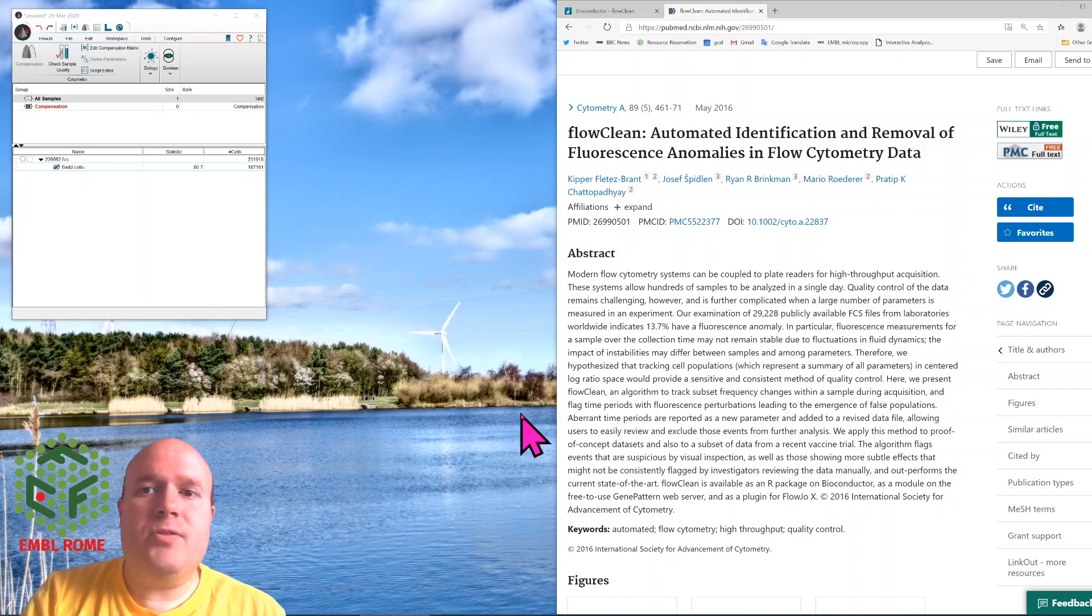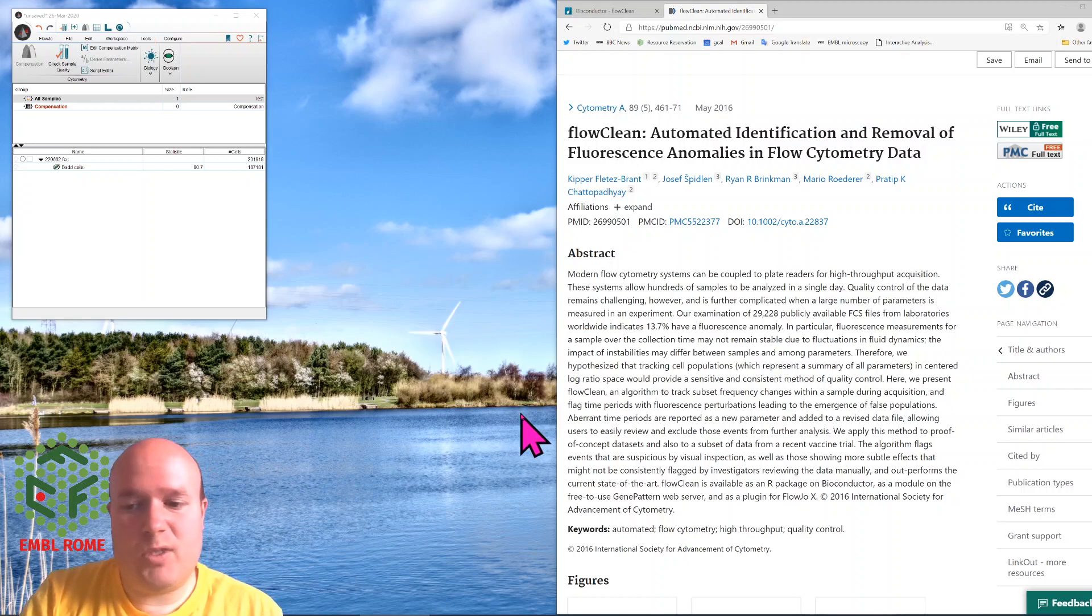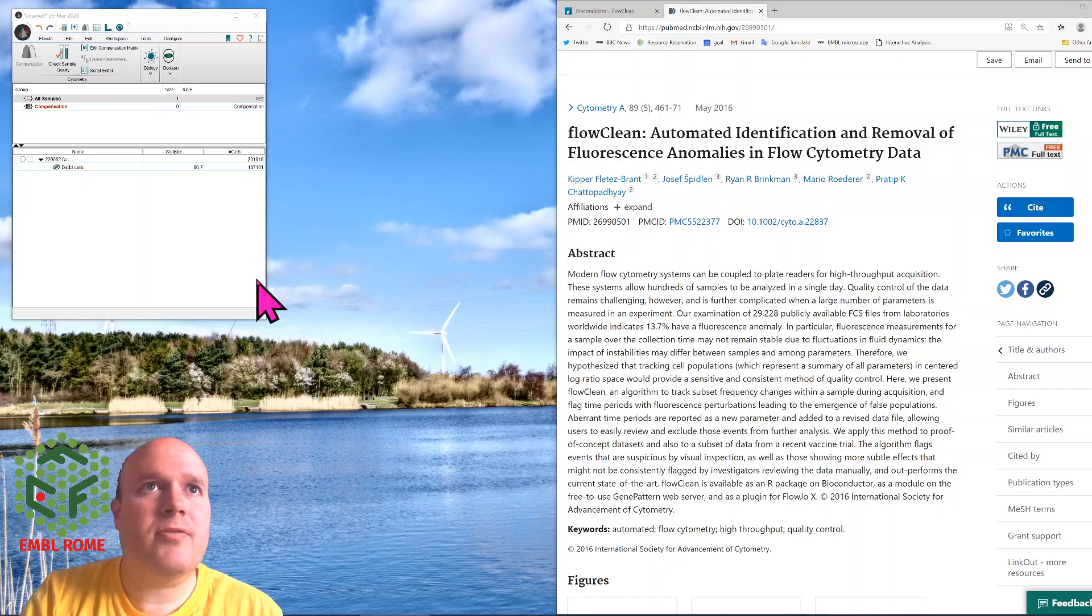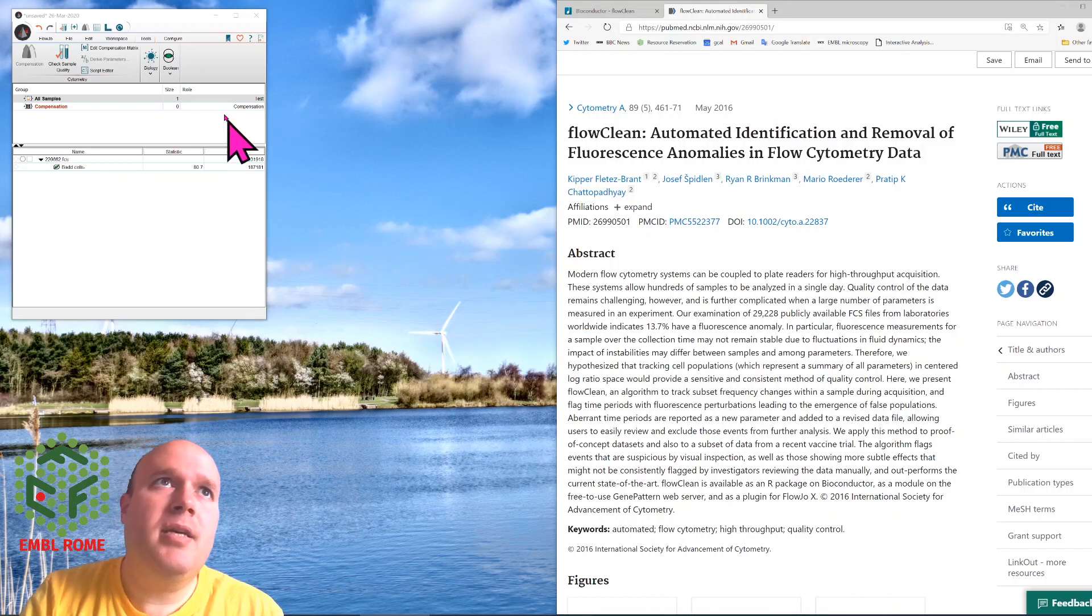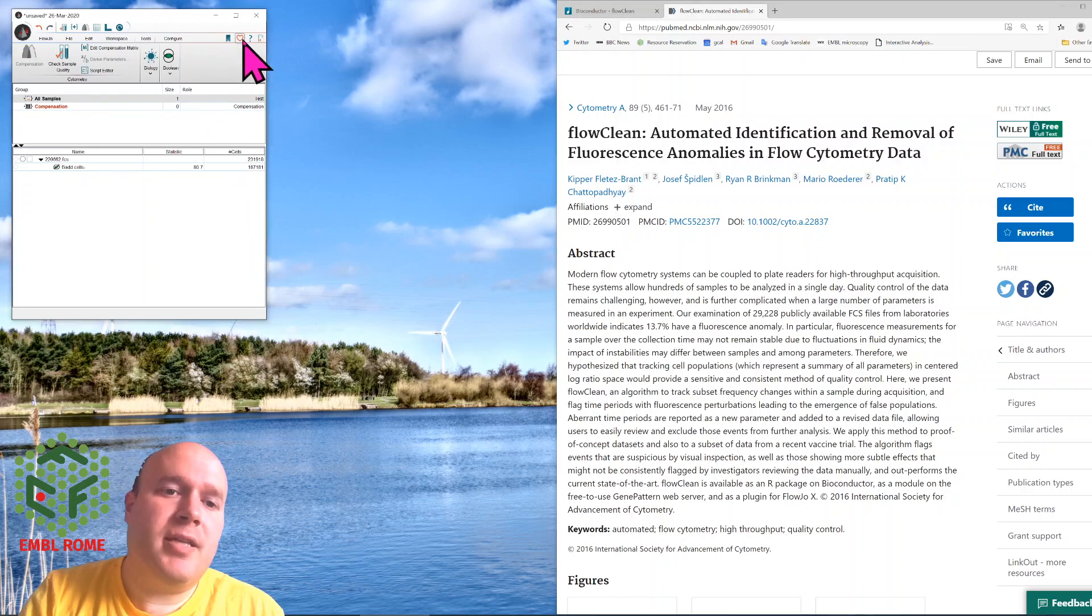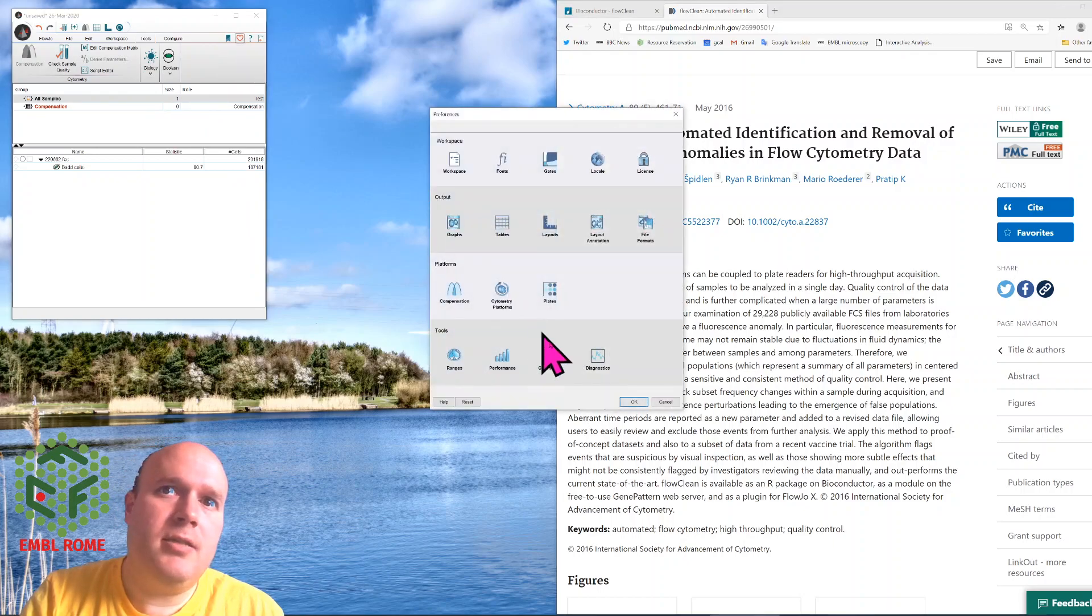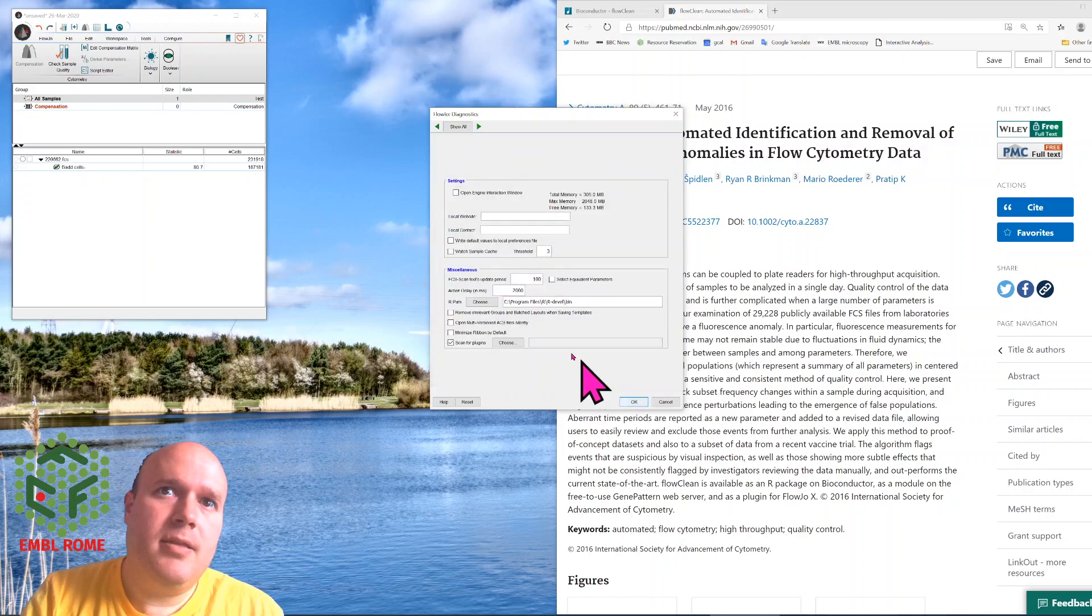First of all, you have to install R. Go to Google or Bing and search for R and install it into your system. Then on your FlowJo, you have to click on the Preferences button, which is this heart, click on Diagnostics, and point FlowJo to R.